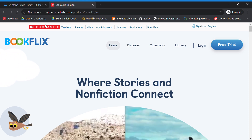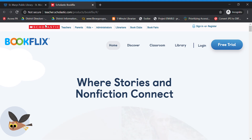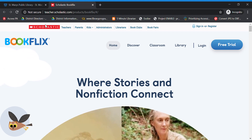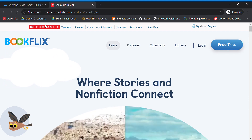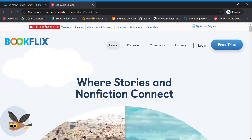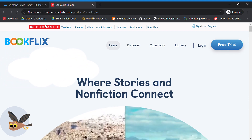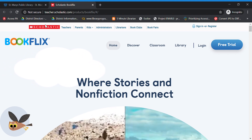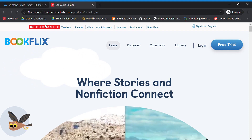Hello, everyone. I am Leslie. I'm the director of the St. Mary's Public Library, and I'm going to show you how to use one of my favorite databases for children. It's called BookFlix, and it's run by Scholastic.